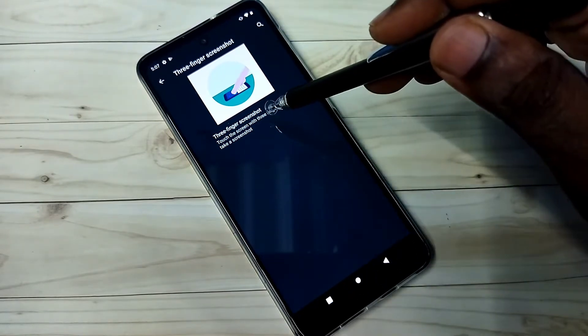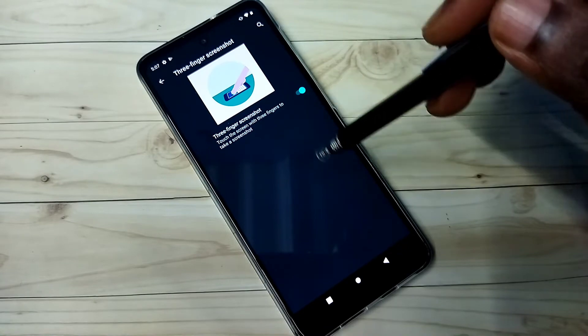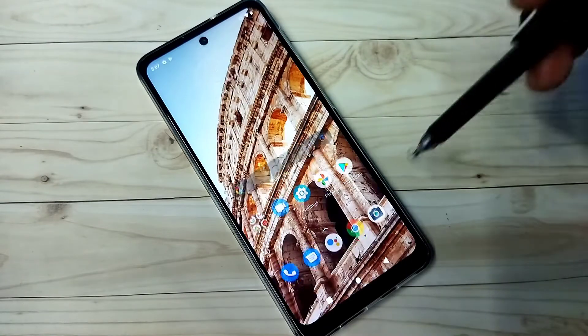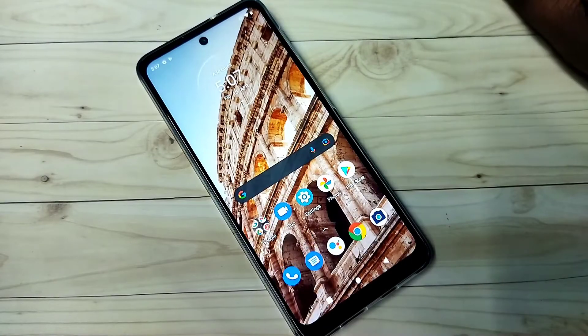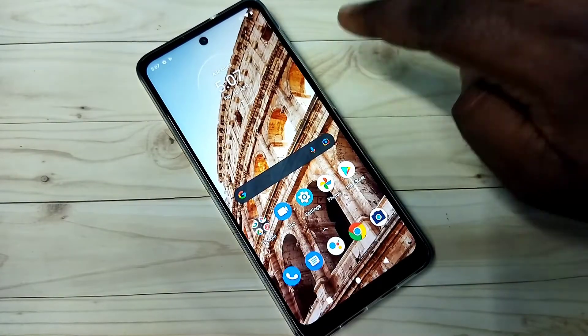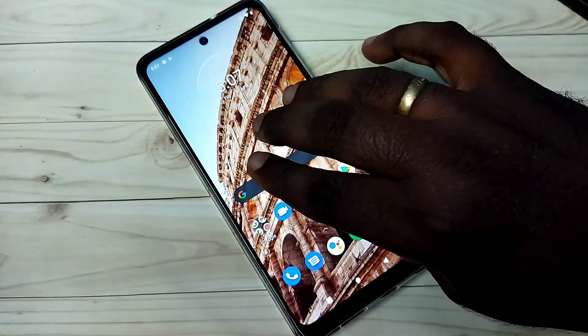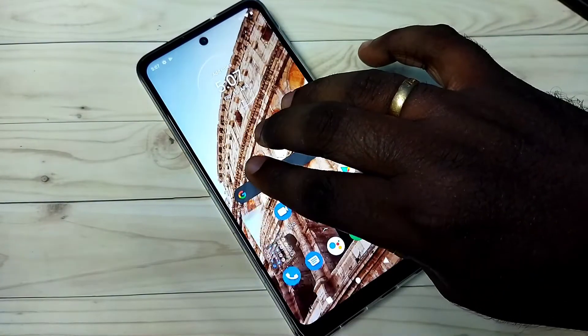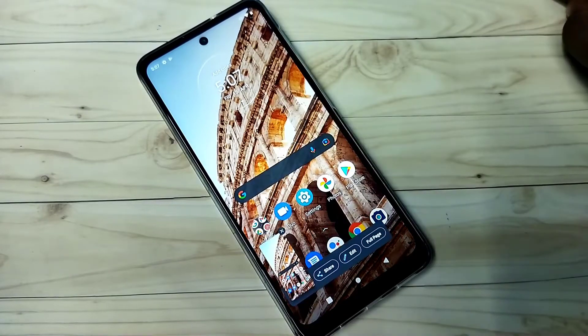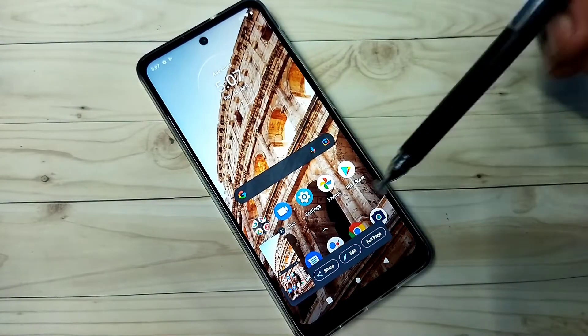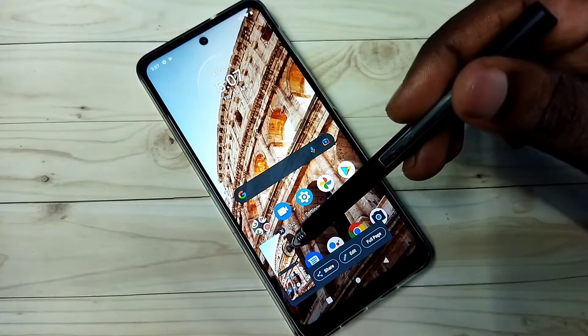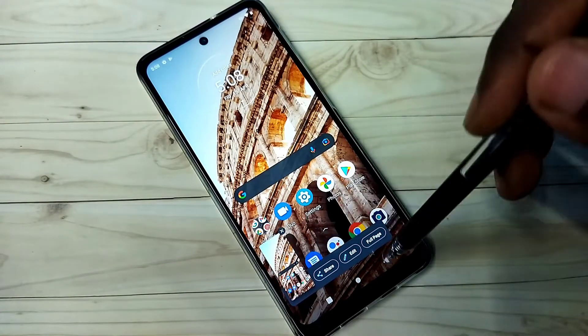Now I have enabled Three Finger Screenshot. Let me try that. See, it's working. This is Method 1.